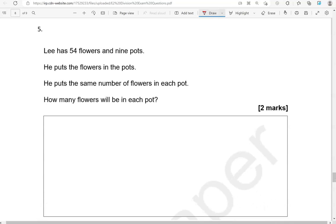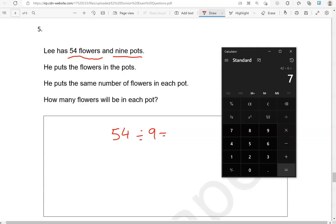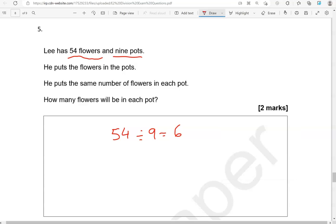Lee has 54 flowers and 9 pots. He puts the flowers in the pots. He puts the same number of flowers in each pot. How many flowers will be in each pot? So 54 divided by 9, which is 6. So we're going to say 6 flowers.